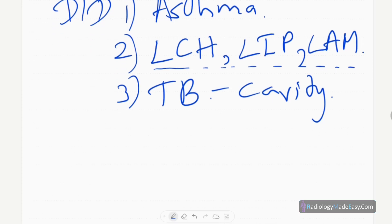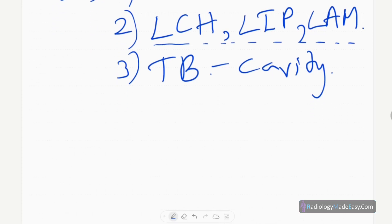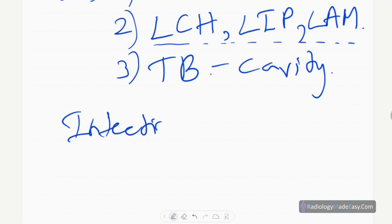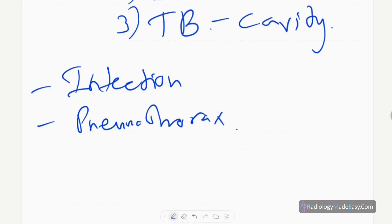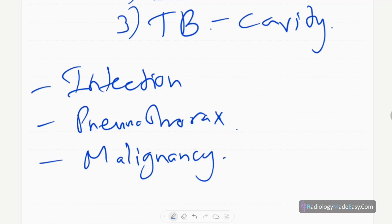COPD usually occurs in smokers, and can also occur in cystic fibrosis and alpha-1 antitrypsin deficiency — those are the main etiological factors. The complicating features to look for on a chest X-ray in COPD are: infections, pneumothorax, and malignancy. You have to look for these three complicating features when reviewing a chest X-ray in a COPD patient.